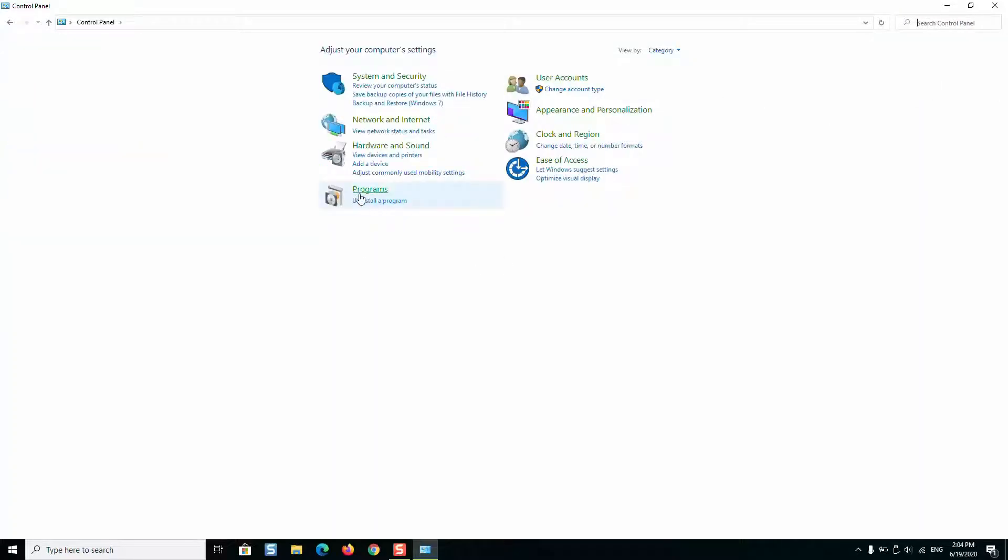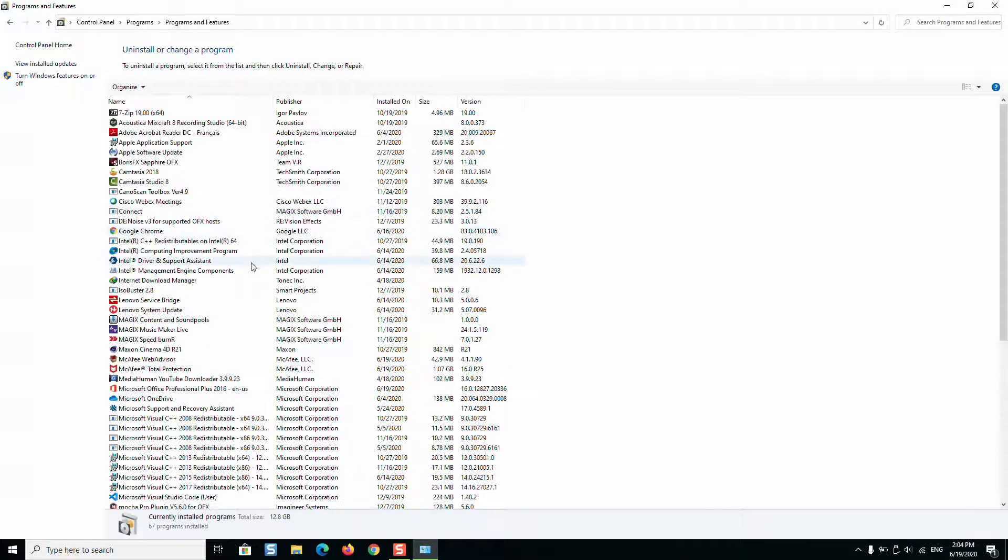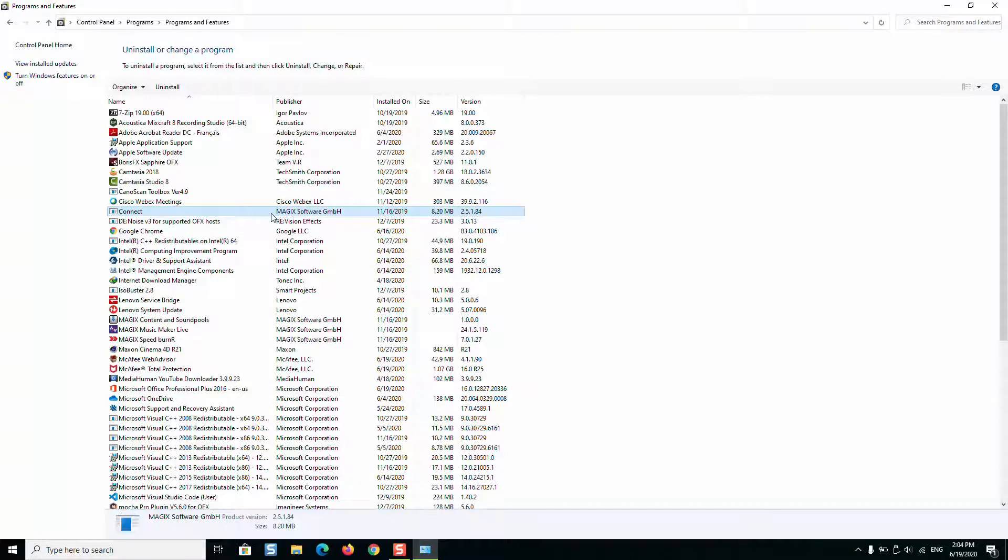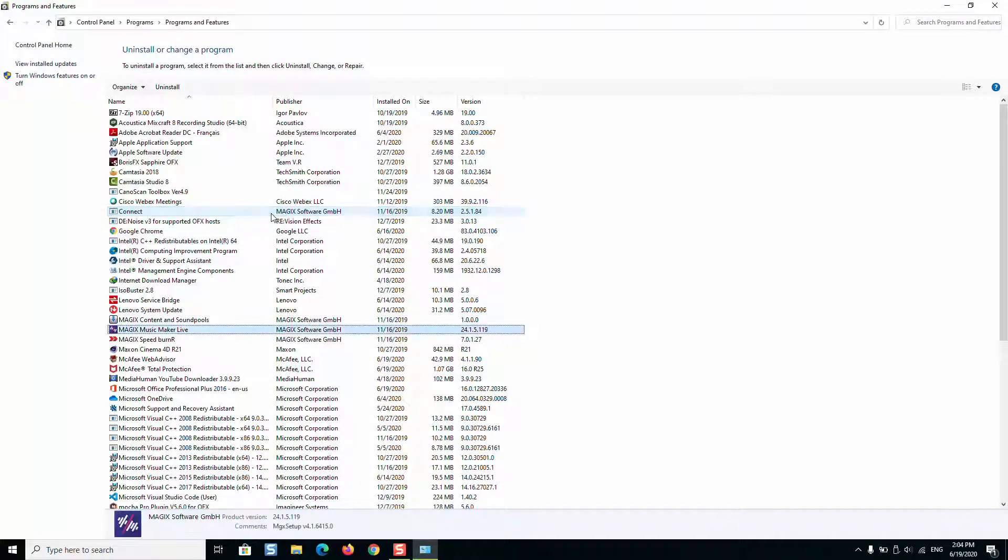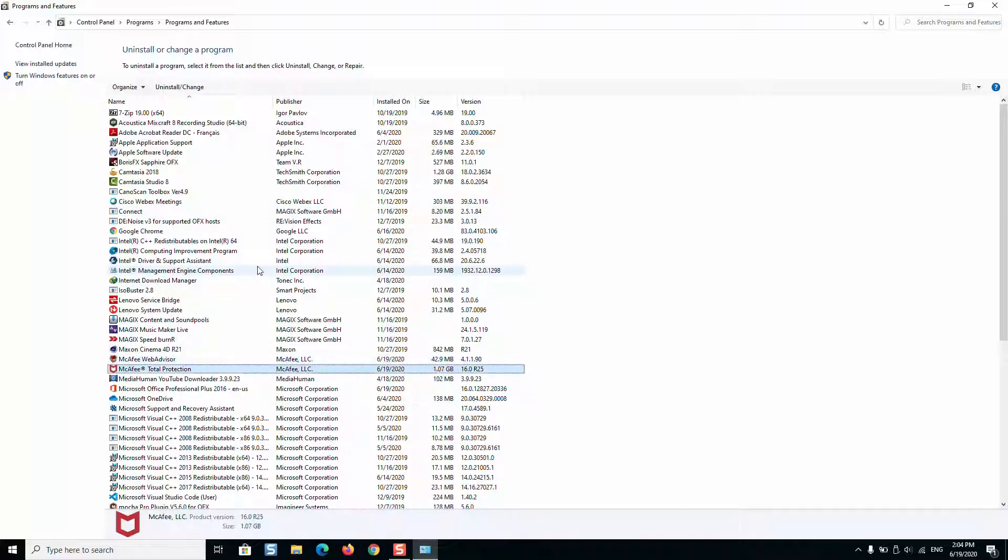Then under programs you will click on uninstall a program. You click anywhere, press the letter M on your keyboard and this will allow you to navigate. Here we have our McAfee software.